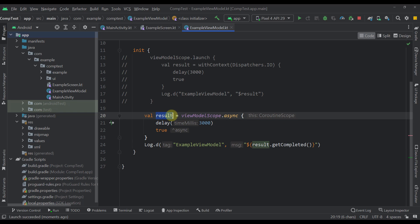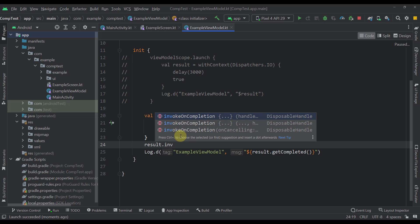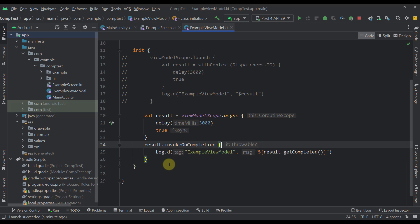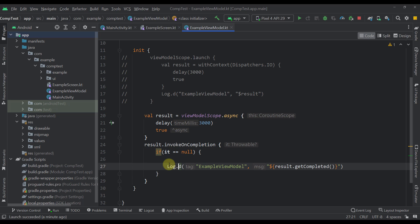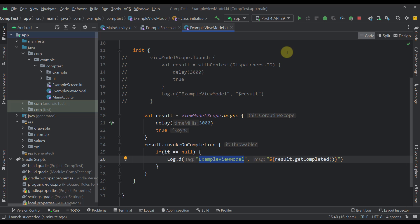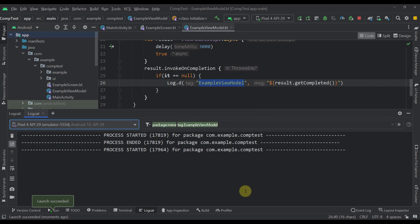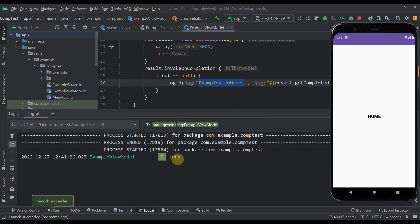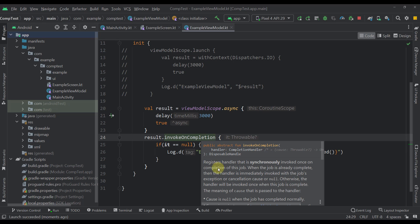To retrieve the value from outside the coroutine scope after it completes, we need to call result dot invokeOnCompletion. We paste the log inside that lambda and check if the throwable from the lambda is actually null — meaning no exception occurred — and only then print the result. Let's launch the application and we should receive the result after three seconds — and there we go. We were now able to retrieve the value from outside the coroutine scope and wait until that result is completed before using it. One important thing to remember: the invokeOnCompletion function executes synchronously once the job is completed.